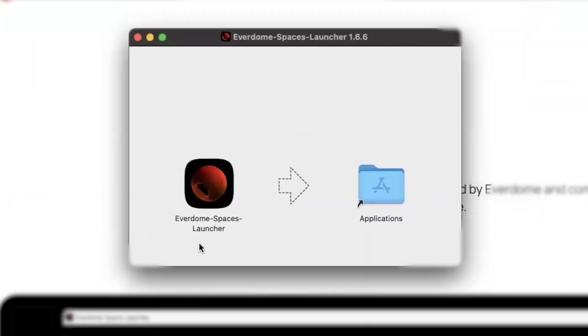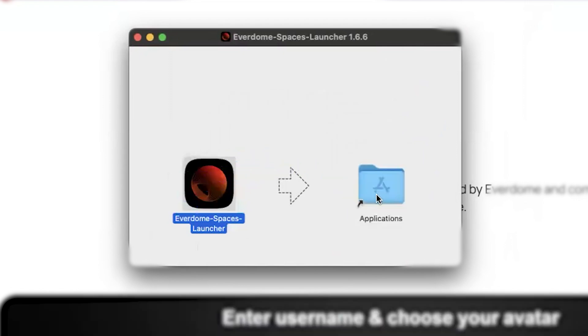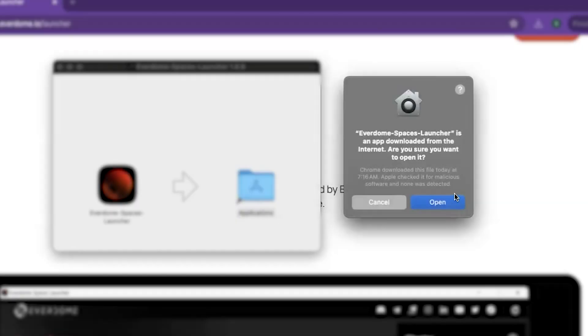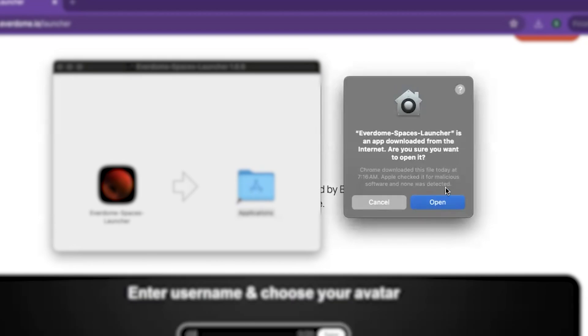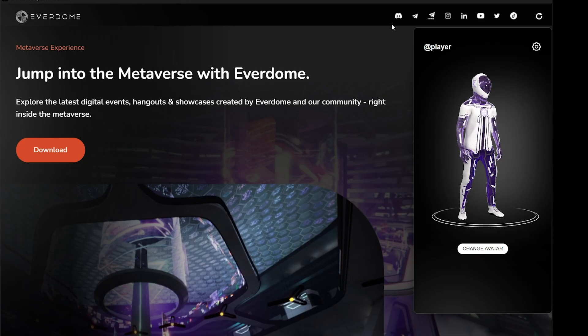Once complete, hit close and open up the folder where you store your downloads, find the file and open it. Another window will appear as the launcher is installed onto your computer. Once installed, open the launcher — you'll see the landing page where you will then be asked to download the next file.